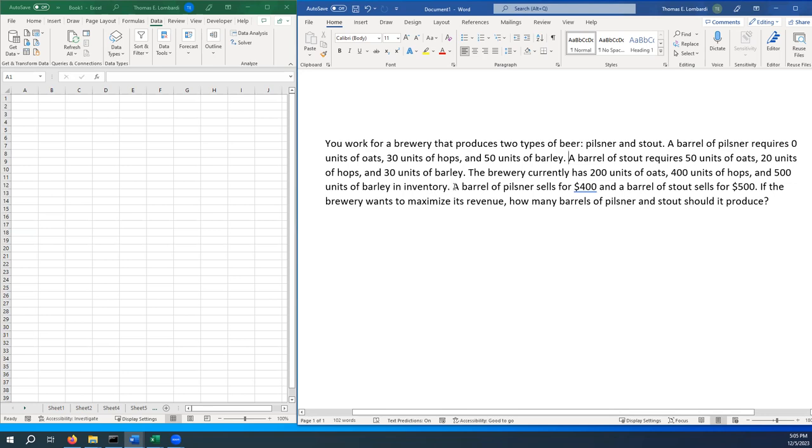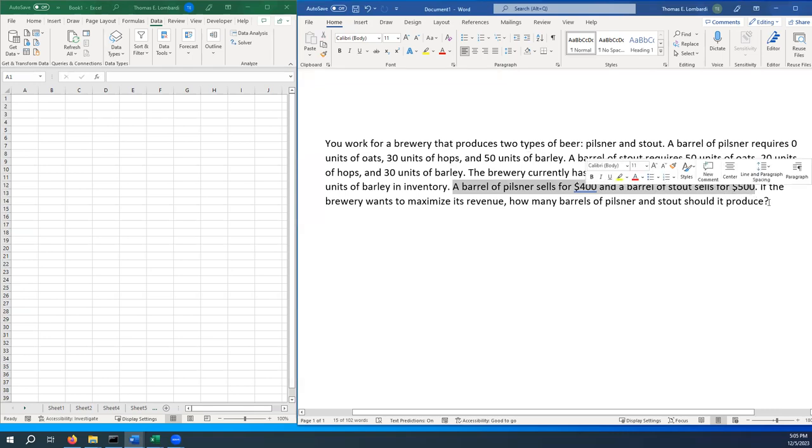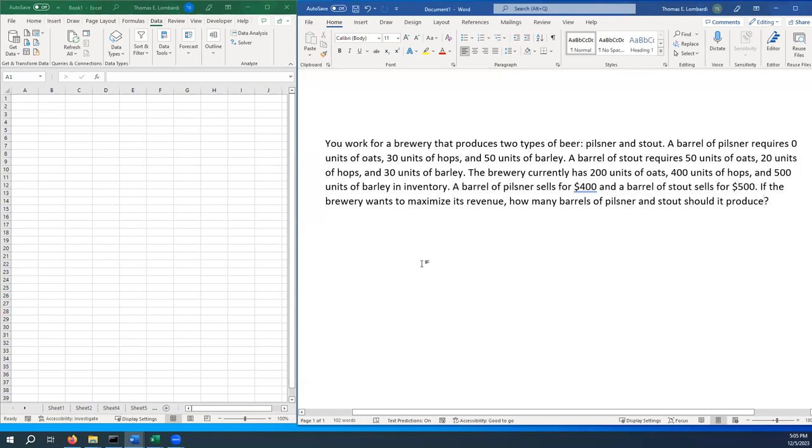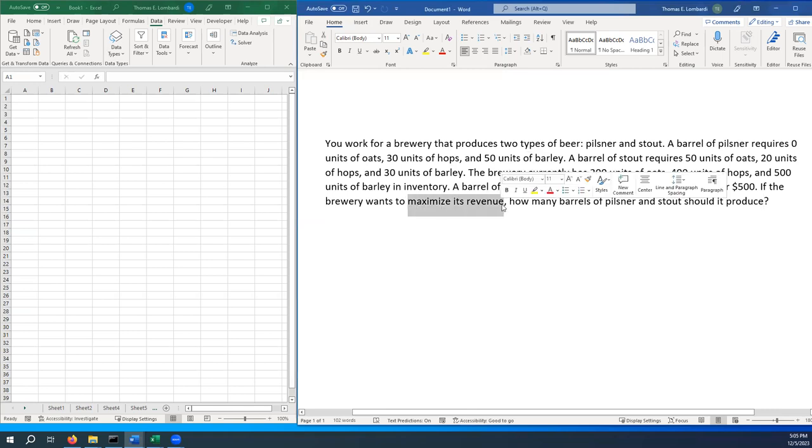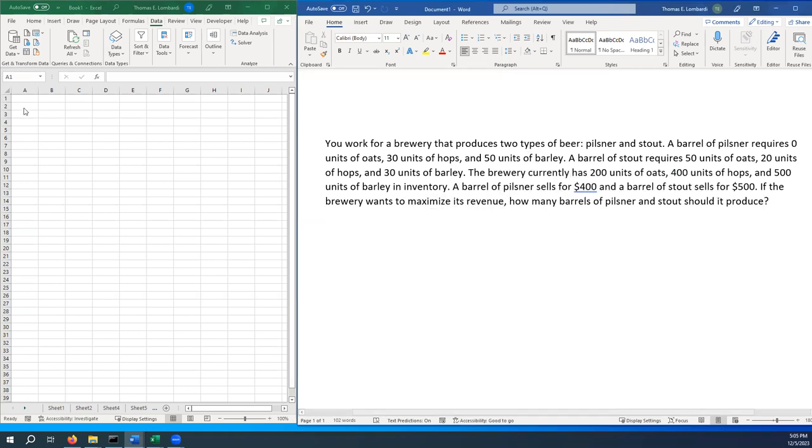Then we get to our revenue piece. A barrel of Pilsner sells for $400, and a barrel of Stout sells for $500. What we want to know is if the brewery wants to maximize its revenue, how many barrels of Pilsner and Stout should it produce? So this is what we're trying to do. Let's take it step by step.